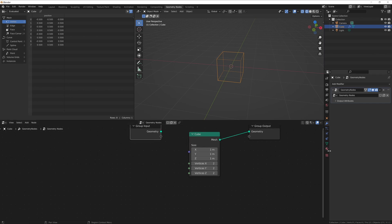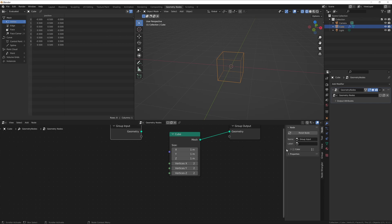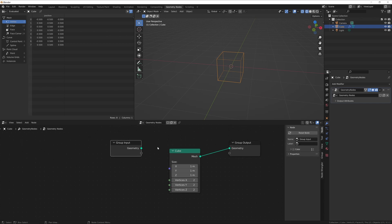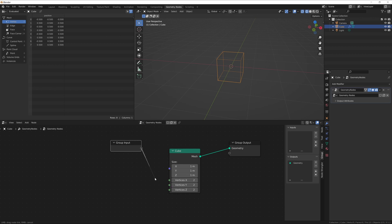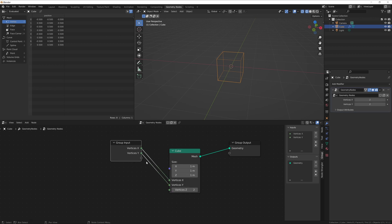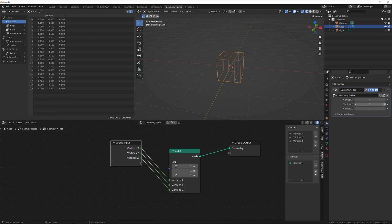So let's go ahead and hit N to bring up this little side menu, and go on over to the group tab, delete the geometry input, and then we're going to go ahead and add in some controls right here to our vertices — like X, Y, and Z — so that now we can control the size of it.